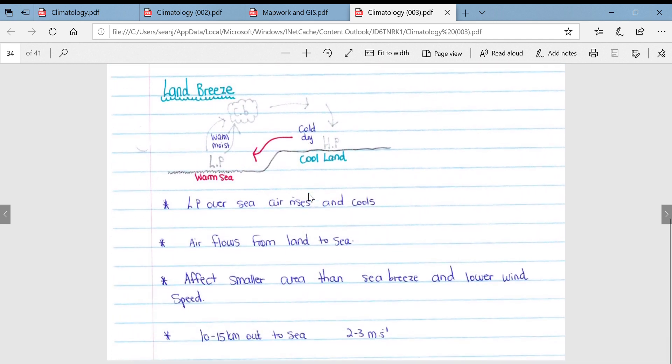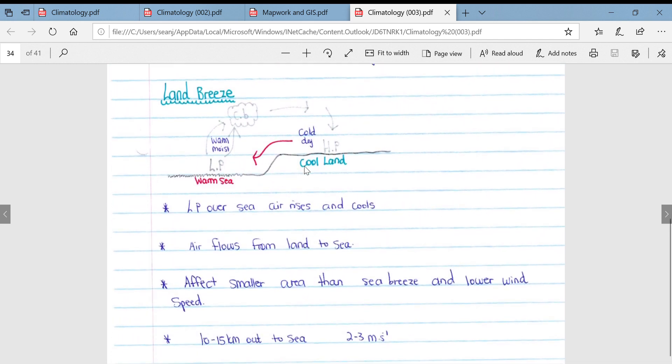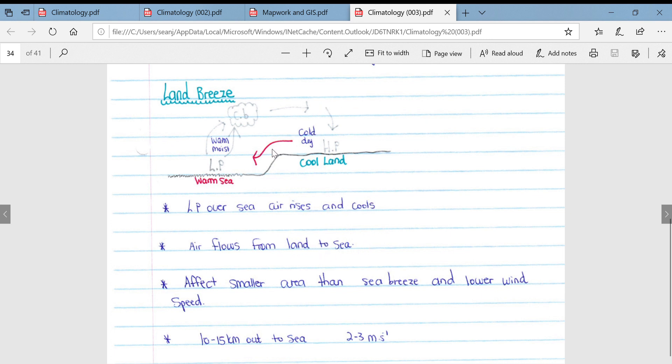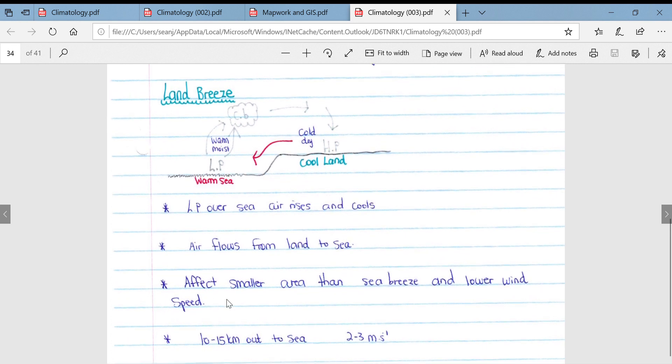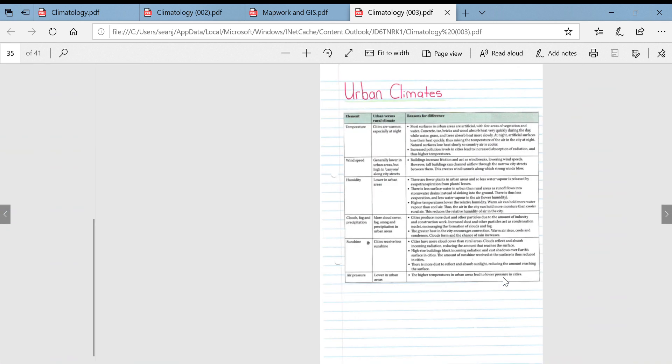Then we look at land breezes, the direct opposite to a sea breeze. A land breeze comes from the land into the sea. A low pressure over the sea at night causes air to rise and cool, and then it cools and condenses. Air flows from the land to the sea along the pressure gradient from high pressure over the land to low pressure over the sea. It affects a smaller area than a sea breeze with lower wind speeds, extends about 10 to 15 kilometers out to sea, and blows between 2 and 3 meters per second.